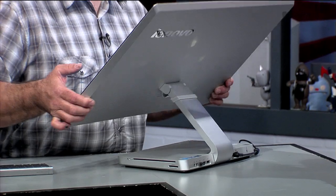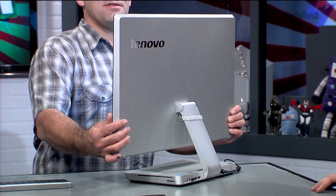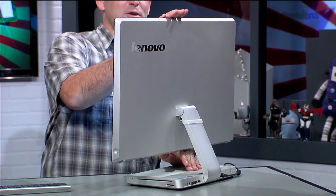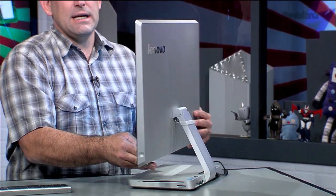Let me stand this up into normal computer mode. Let me make some room here. This is the Lenovo IdeaCenter A720 all-in-one PC.